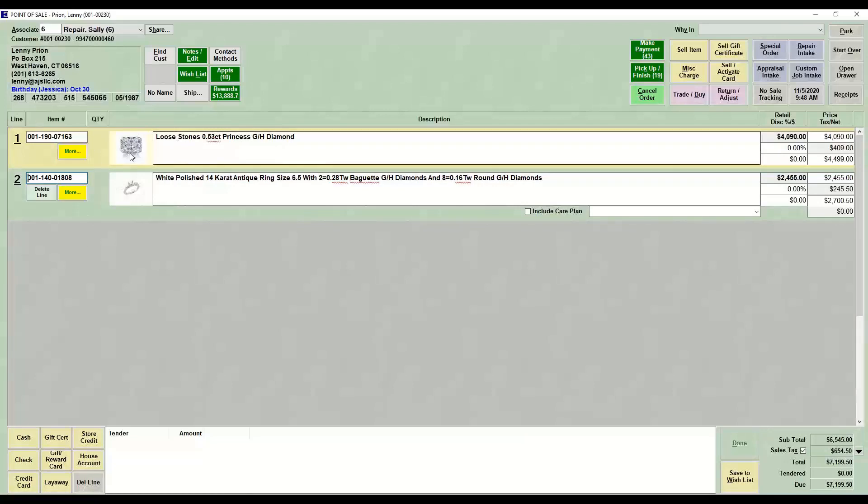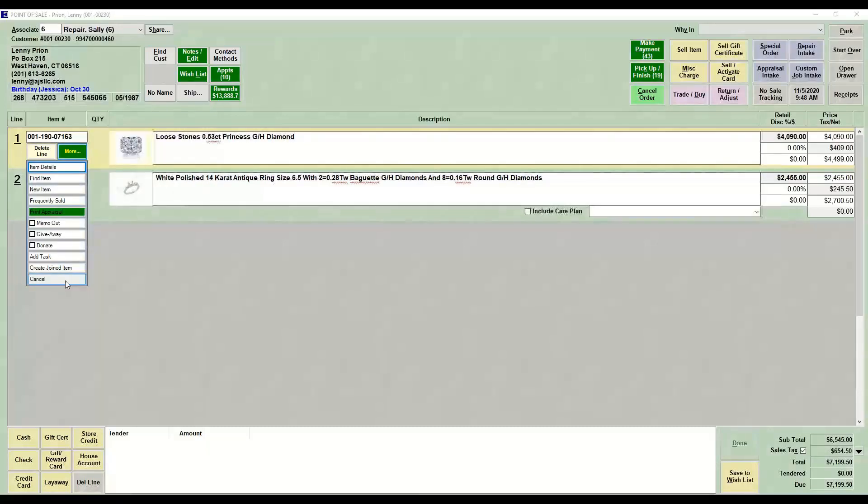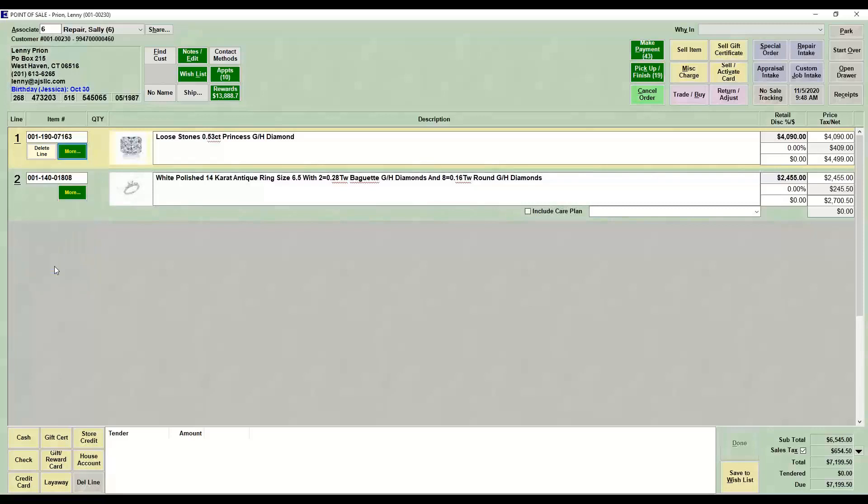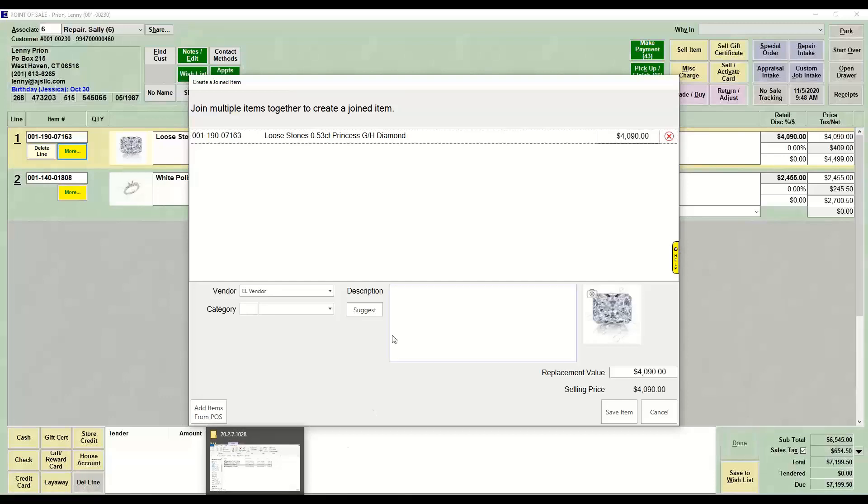What we're going to do is we're going to make this one item. Doesn't matter which item you start on. You're going to hit the More button and you're going to hit Create Joined Item. Whichever item you clicked on, that's the item that will be added to the join first.